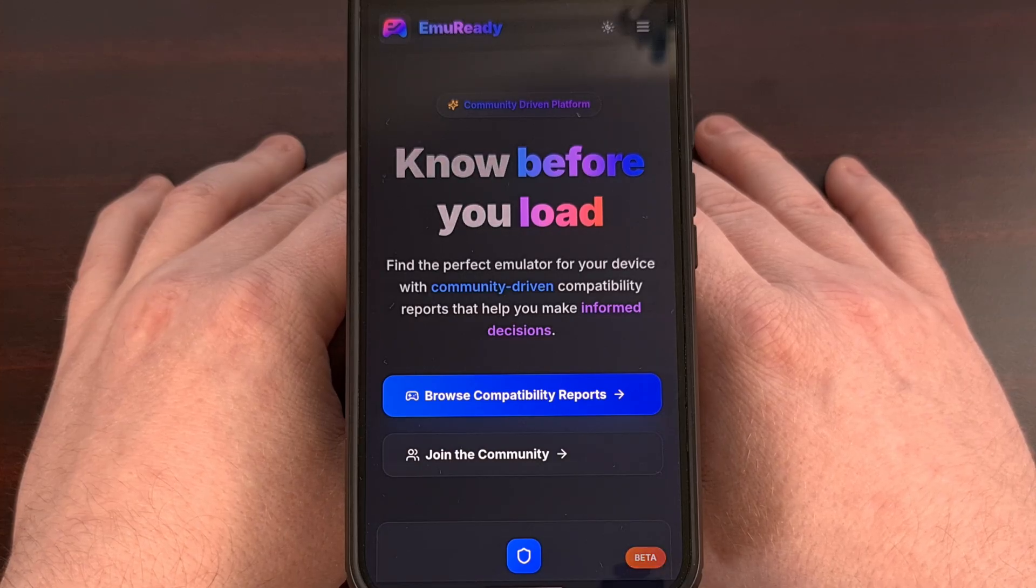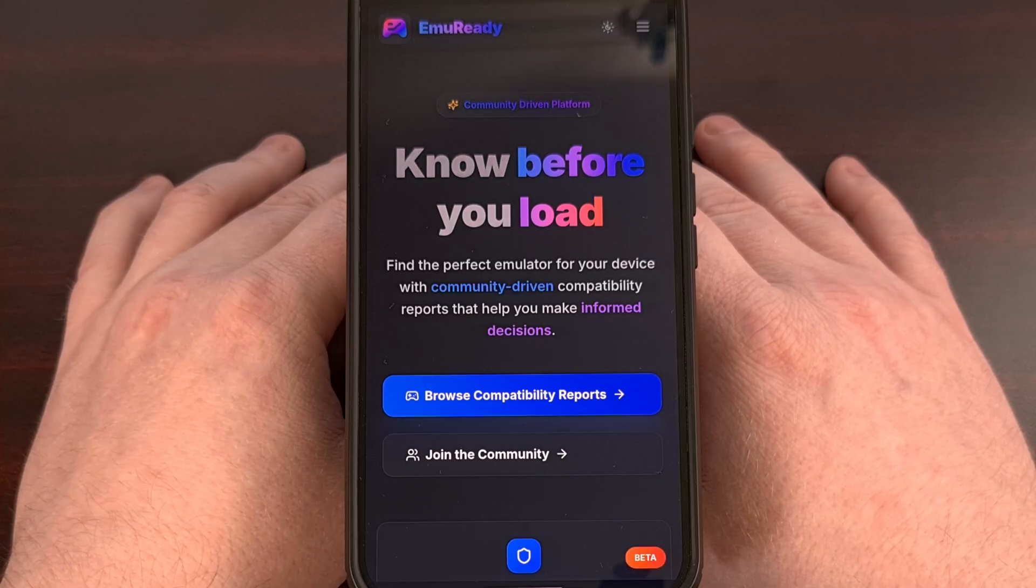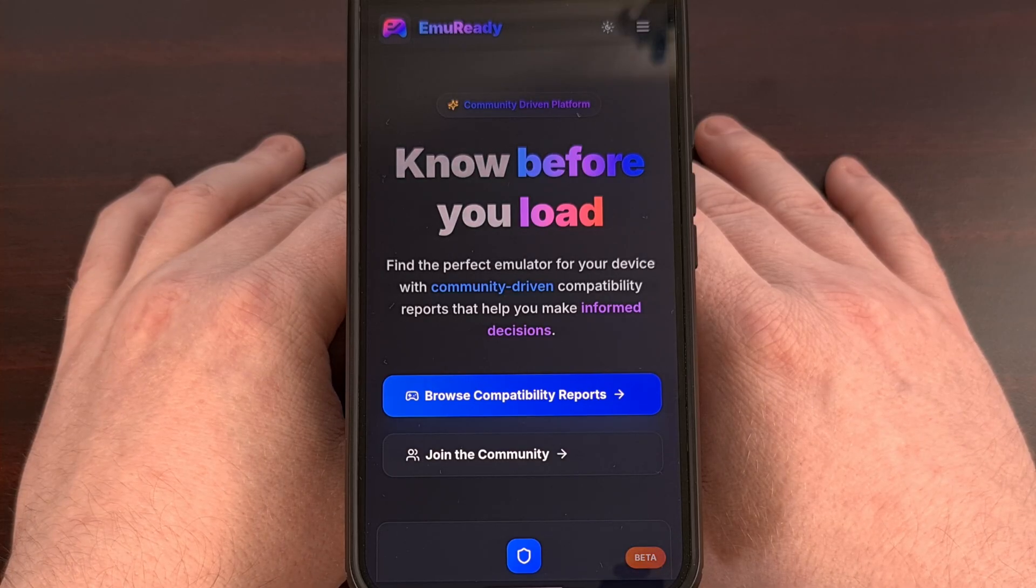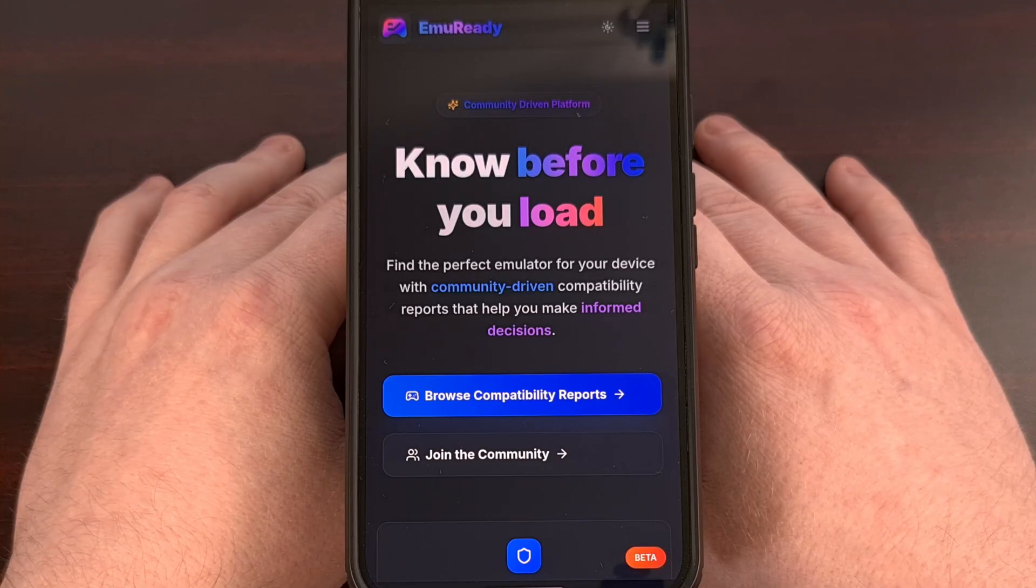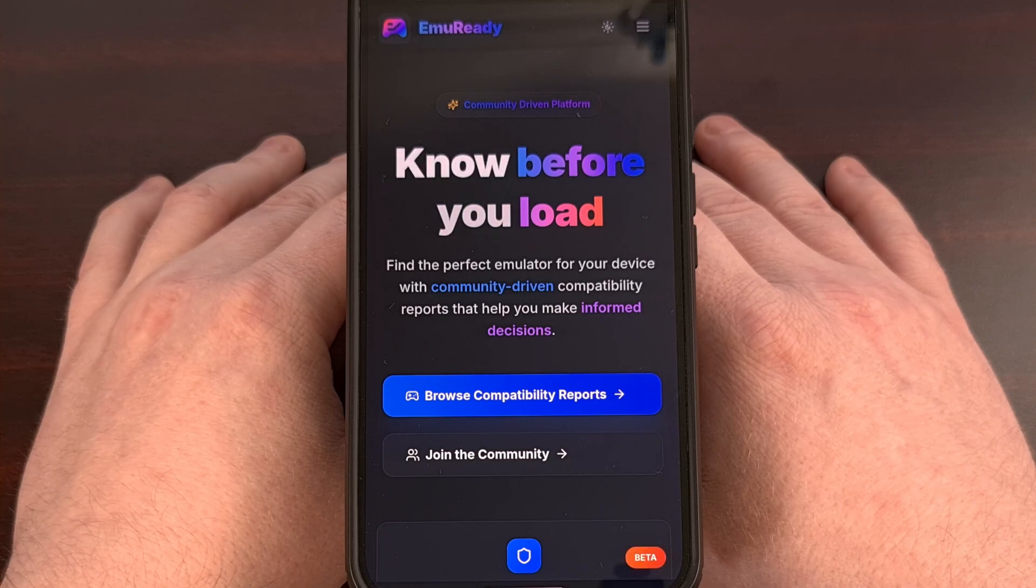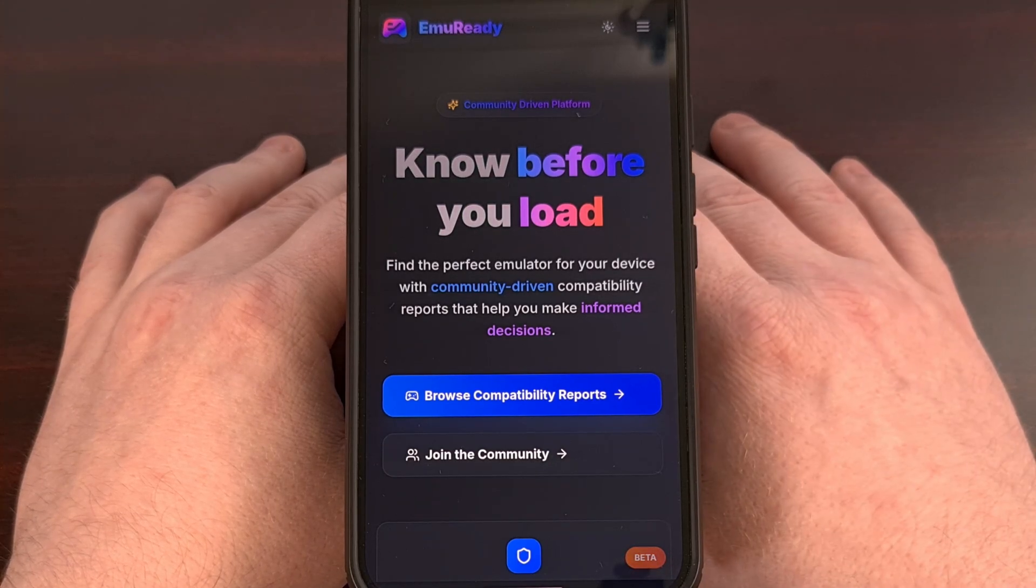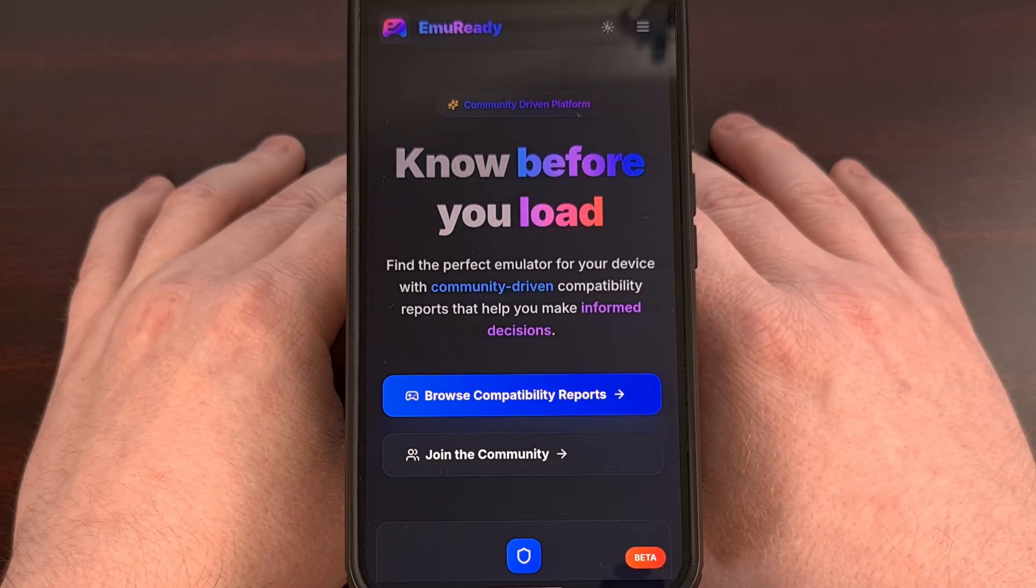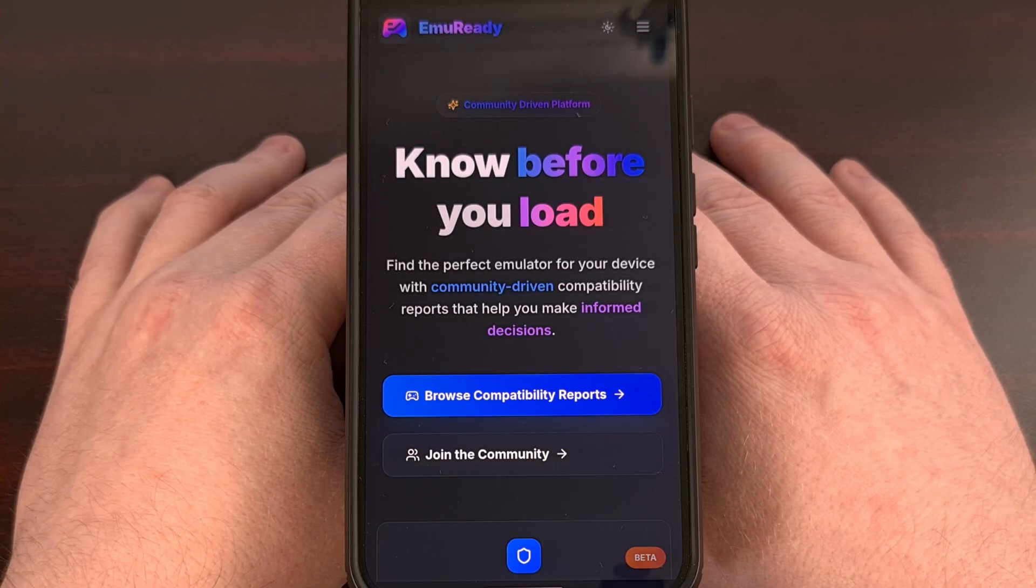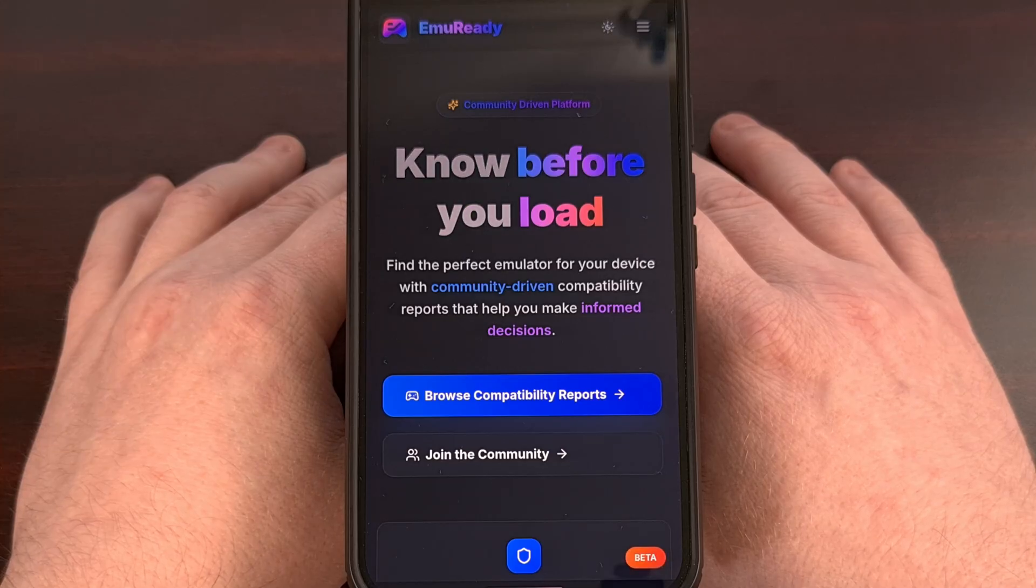Sadly, this type of setup is not possible on mobile, at least not for Android, due to the vast number of hardware combinations that there are. So instead, emuReady was born with a goal of filling that void and offering a one-stop place for the mobile emulation community.